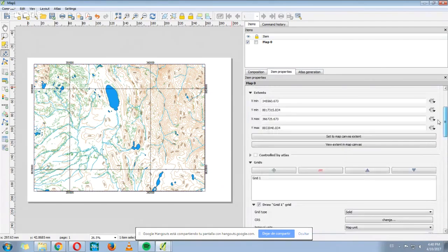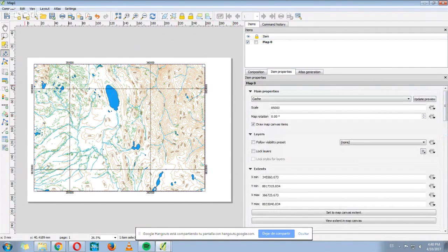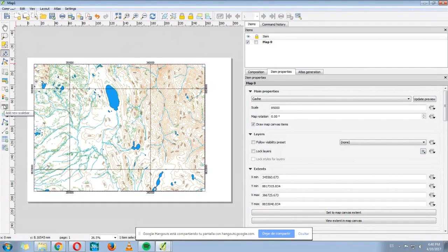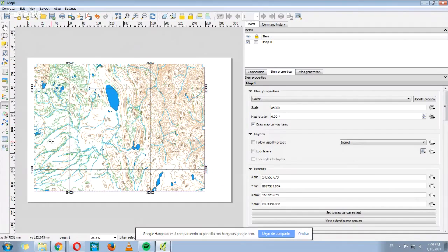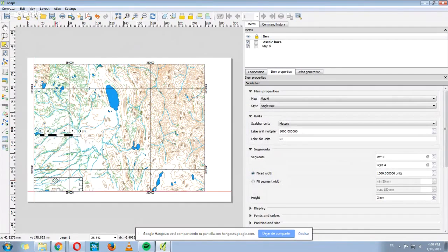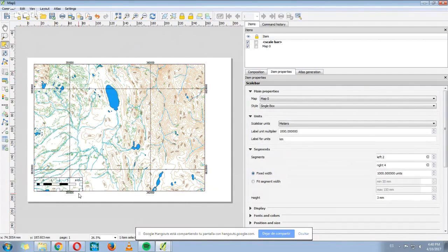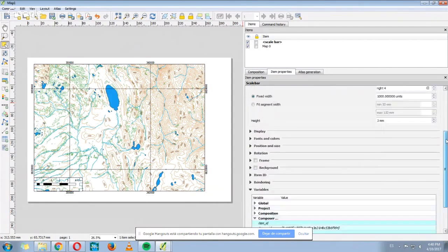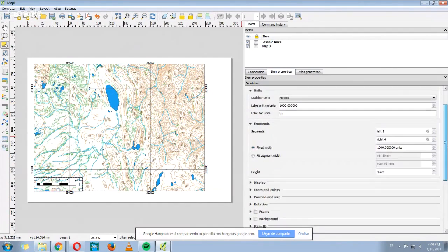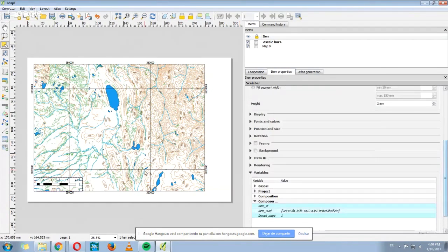For example, another option that we can use is this one, that is add a new scale bar. We click here, then click on the map, and we have a scale bar. Here we can also change the properties of the scale bar.